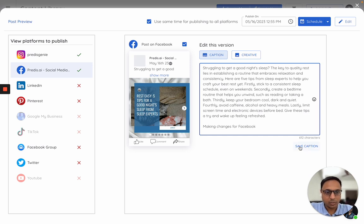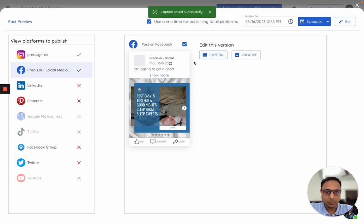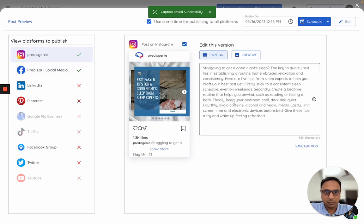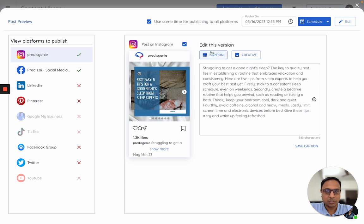Don't forget to click on save. Now what has happened is this change is specific to Facebook. Within Instagram, if you see this is the original caption which was made. Like this, you can also edit the creative if needed.